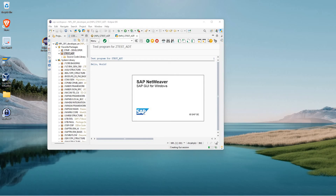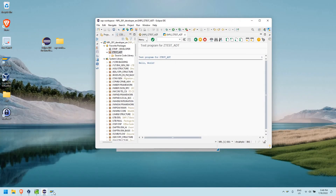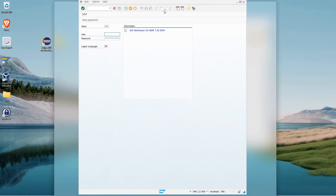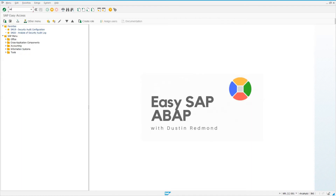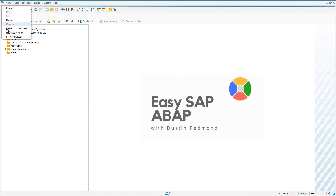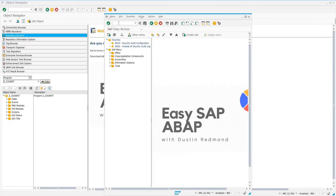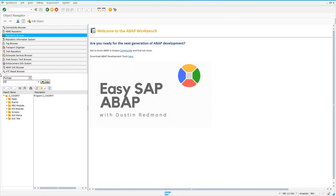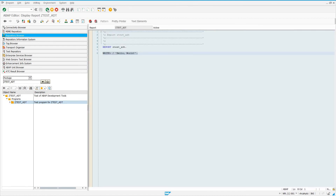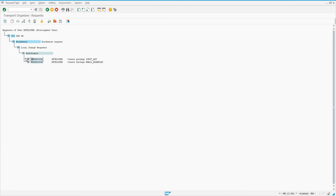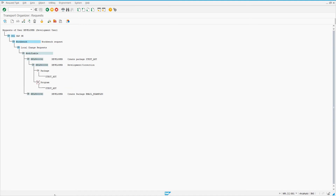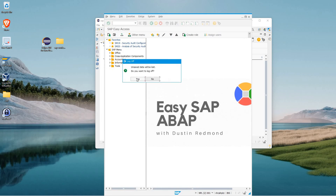I'm going to open up the SAP GUI and show everybody what it looks like from an SAP GUI standpoint. We created a package, so we can go to SE80 and look at our package. I see ZTest_ADT — we see our package and our program. Double-clicking on it, the source code as we wrote it in ADT is there. We can go to transaction SE10, which is our transport organizer, and we can see our transport request — expanding it shows our package, program, and transport request. So all this is handled by ADT, just like the GUI would do it.